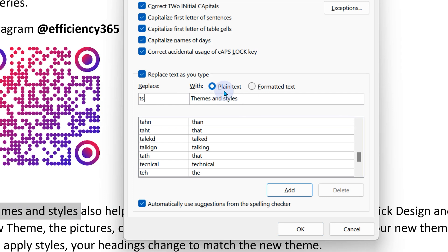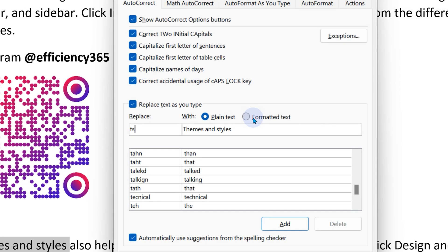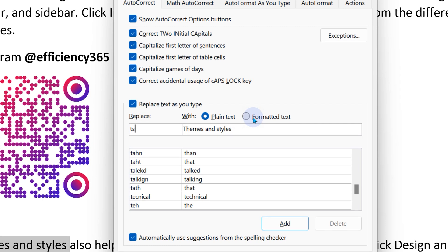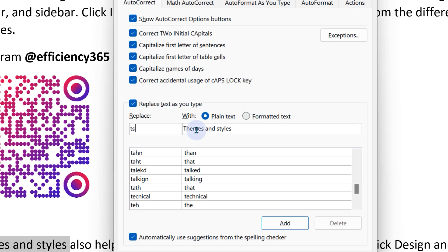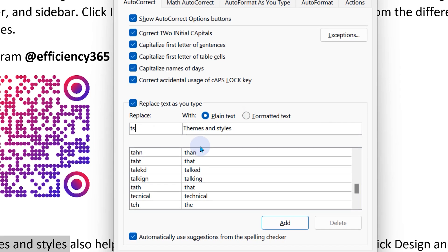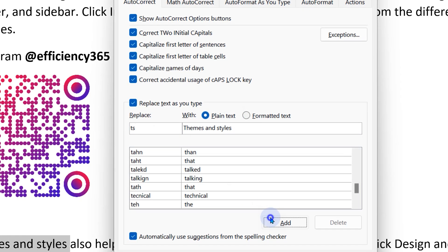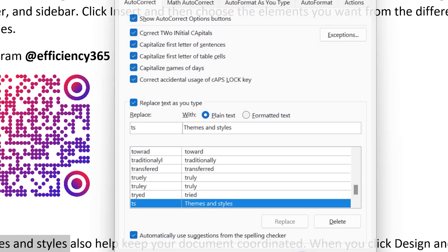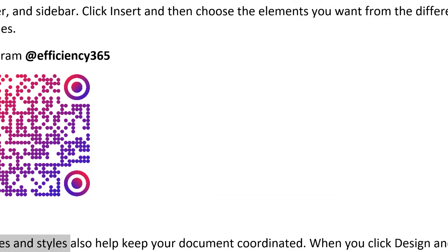Only if it is a plain text type of AutoCorrect, it's going to work across Office tools. If it is formatted, then it will work in Word. So now let's do this: TS themes and styles. Click OK.